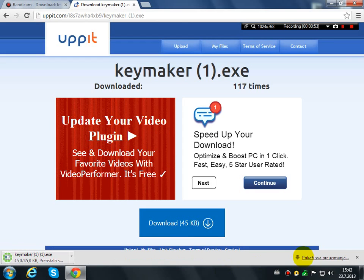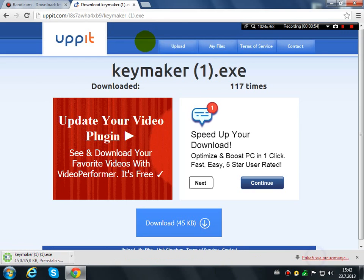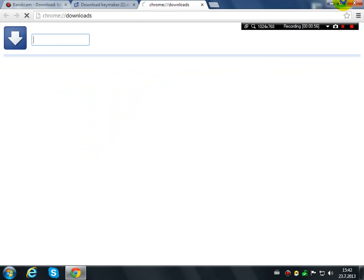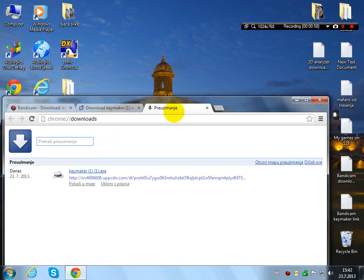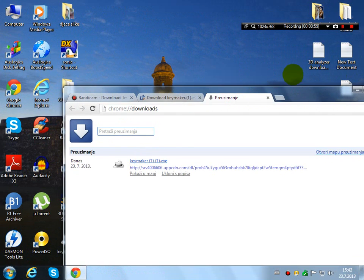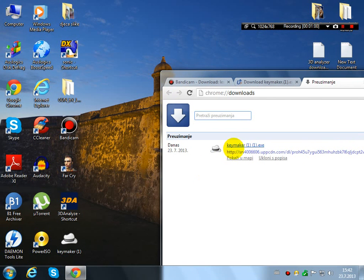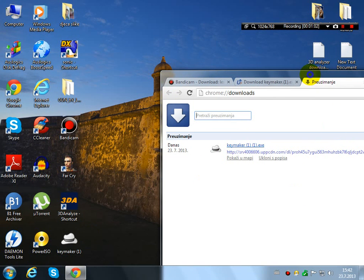When you have downloaded, move the keymaker to the desktop, like I just drag it to the desktop.